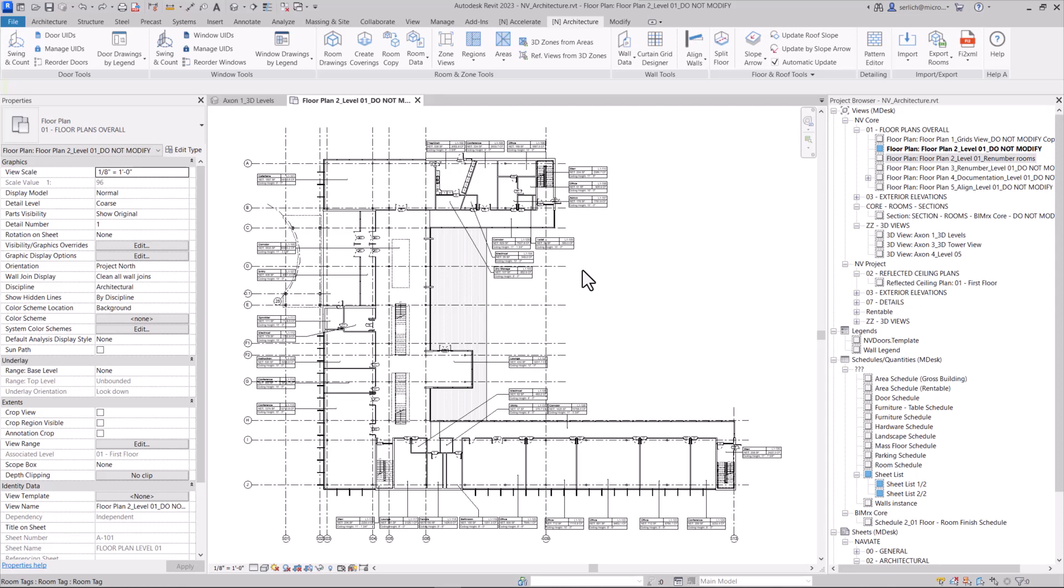The feature of the week is the Naviate split floor command. This feature allows us to utilize Revit's out-of-the-box detail lines to split any floor within our project. This could be to change the floor type or to modify the design of these floor slabs.